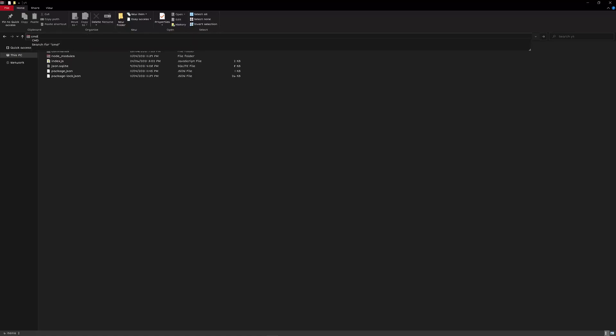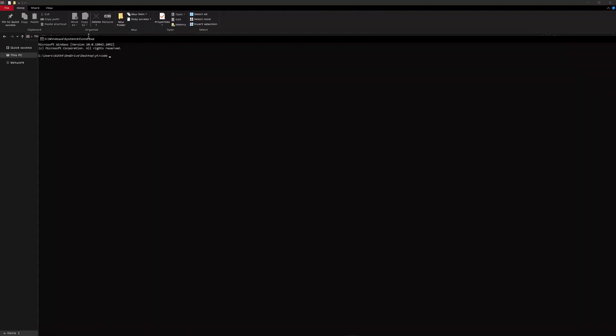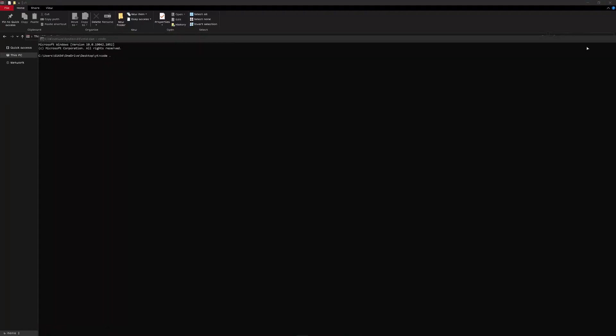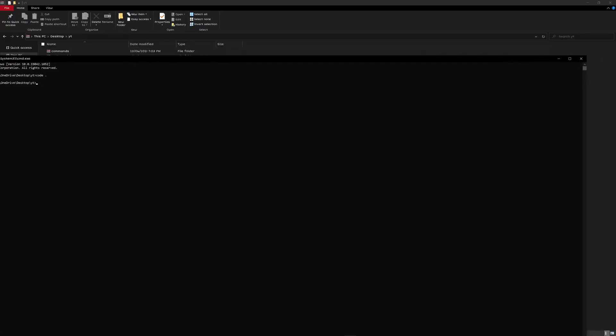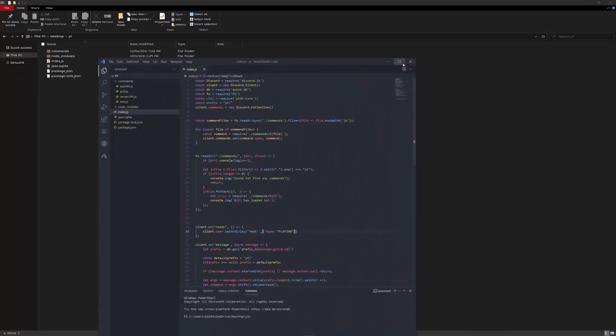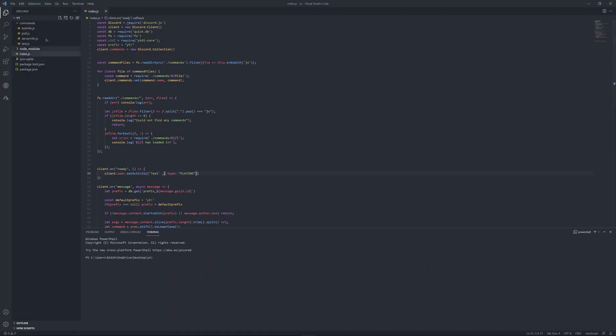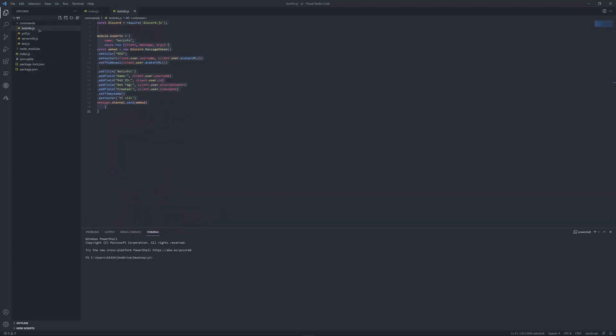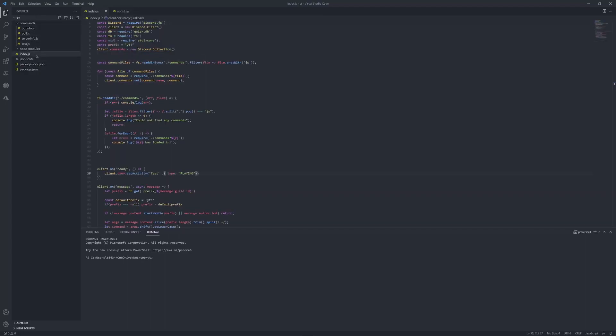So as we always do, command prompt, code dot. Now, keep in mind you won't have any of this if you haven't been following the tutorial so far. So let's get started.